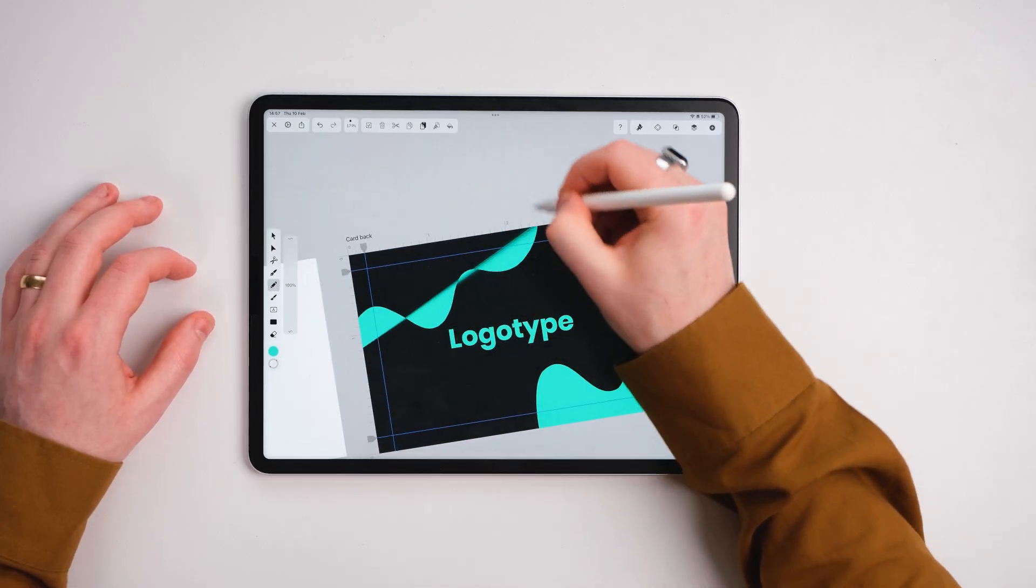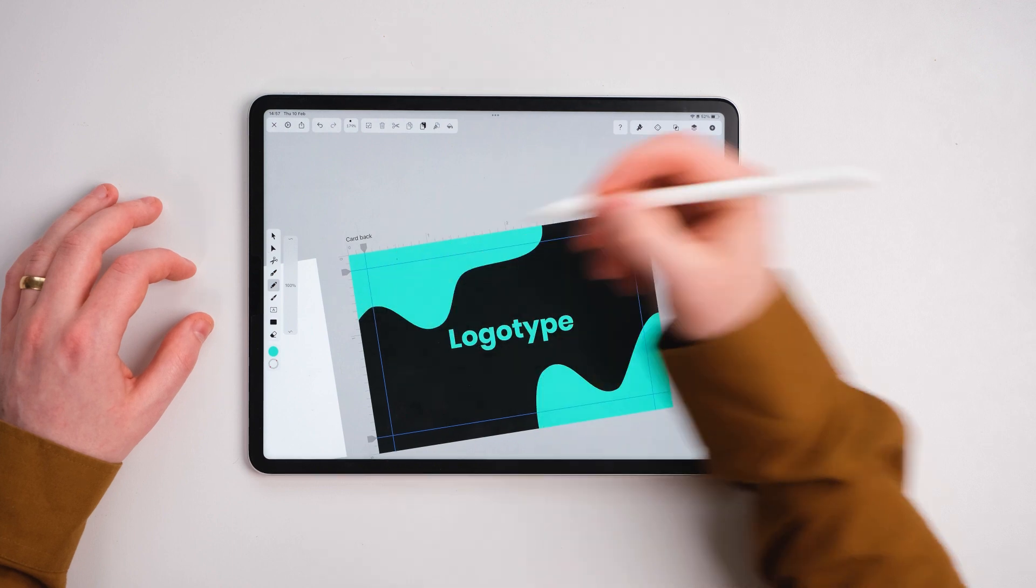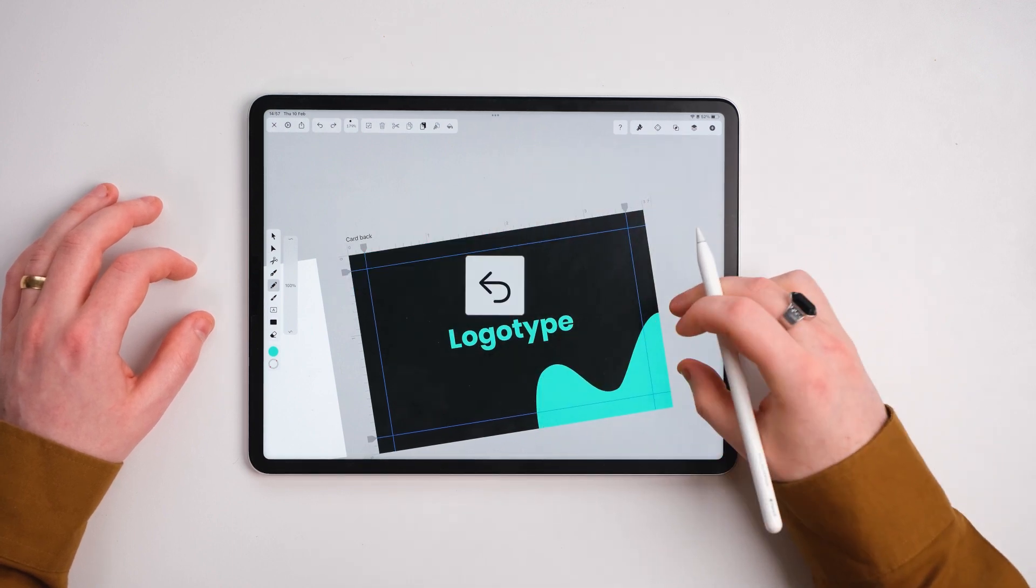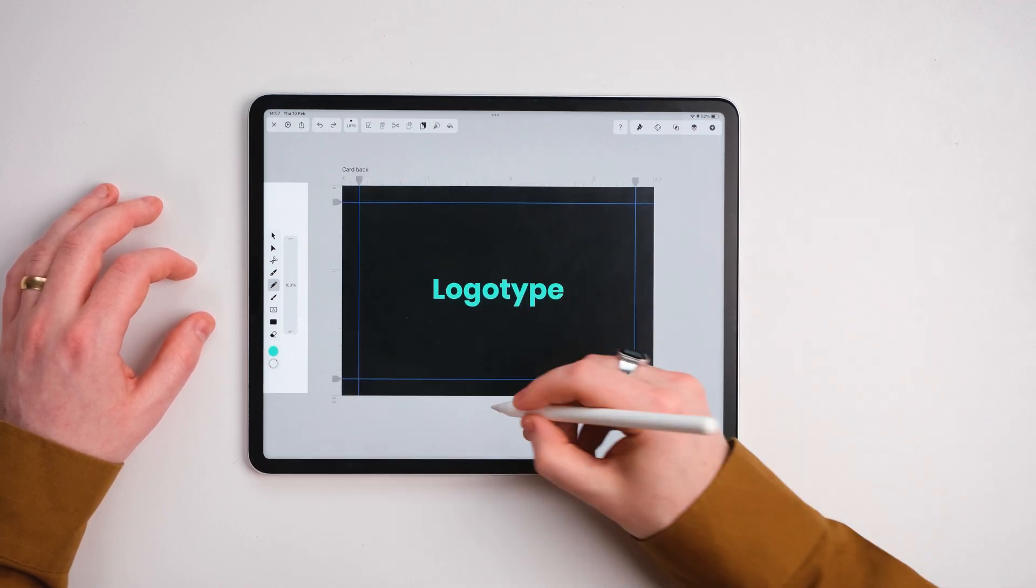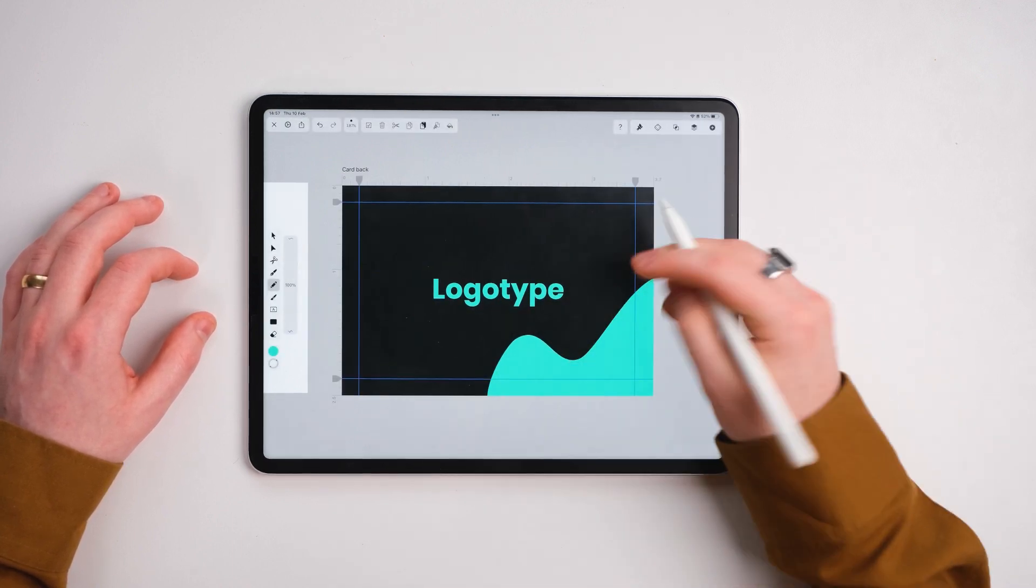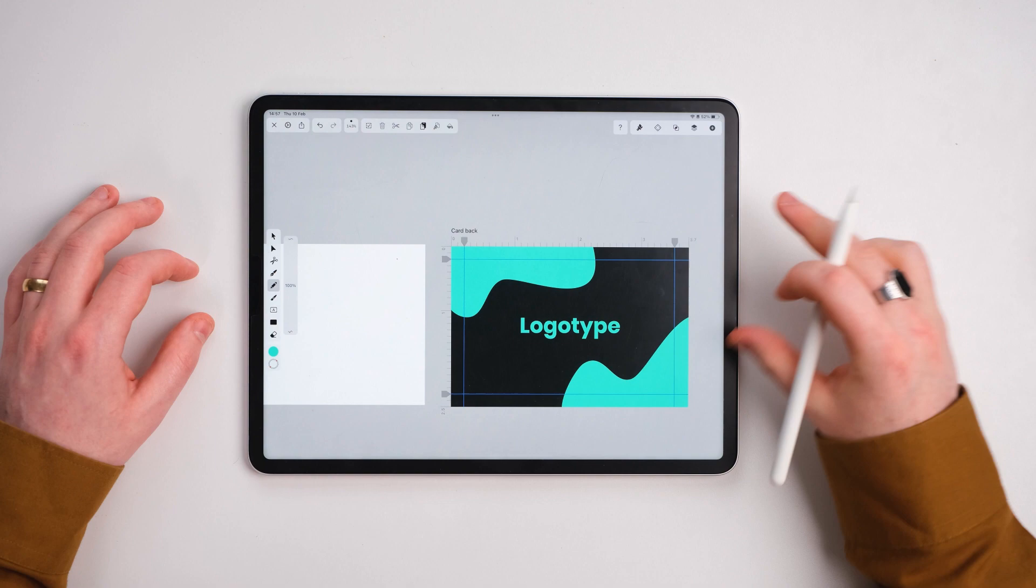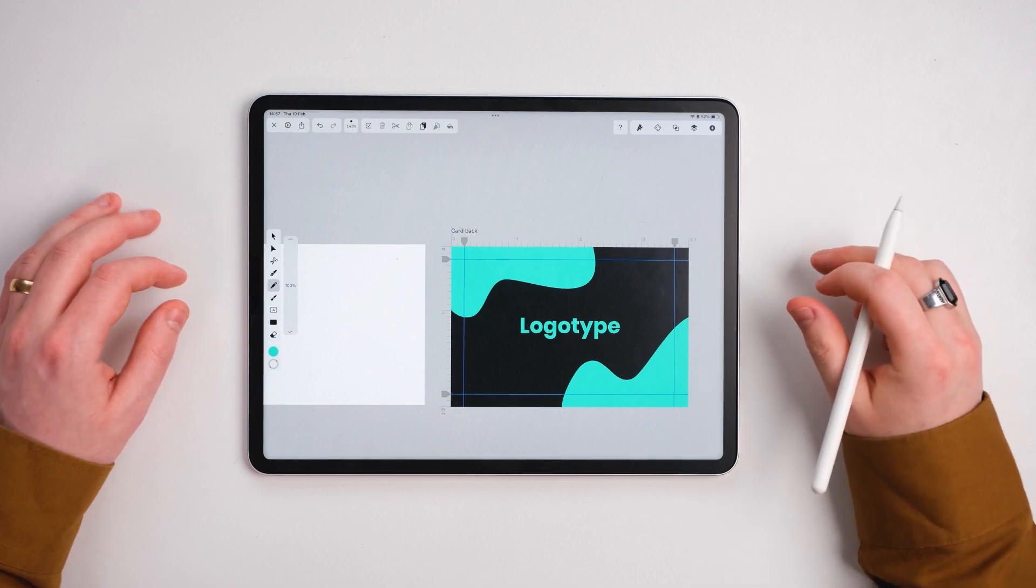That looks good. We're going to come back over here, making sure that we get them well within the guides there. We've got some shape there.